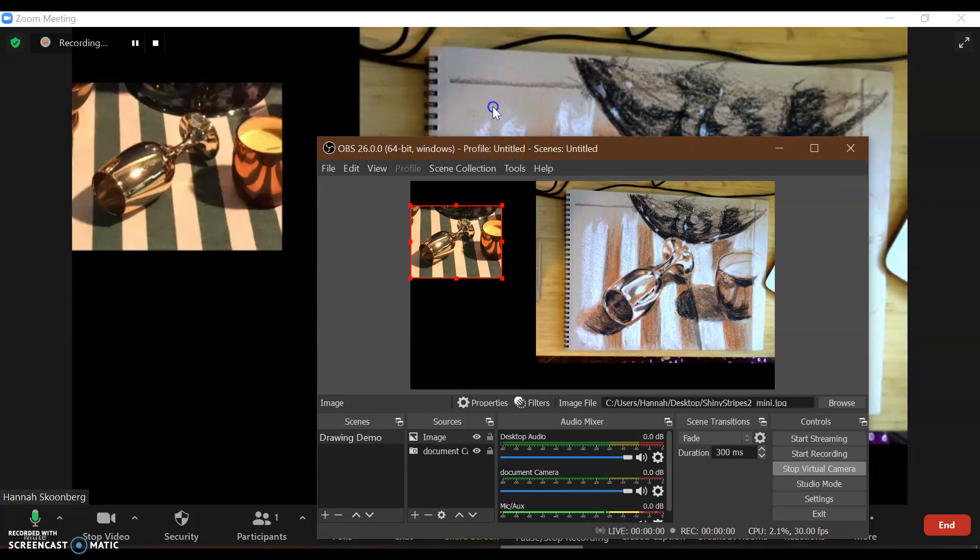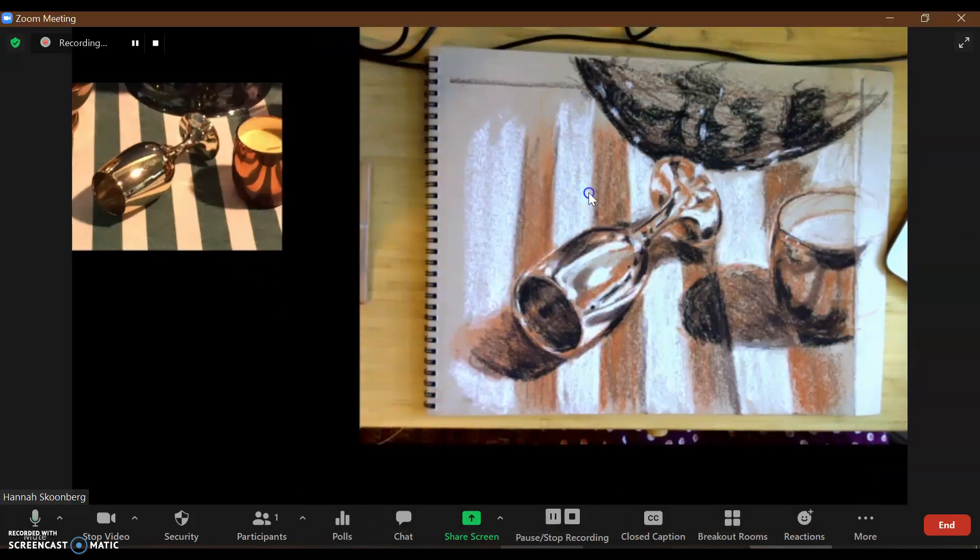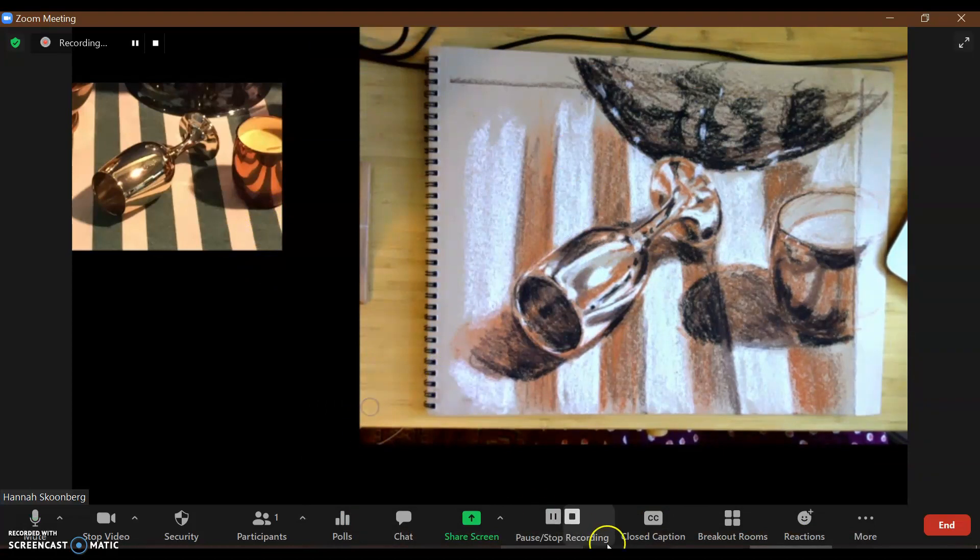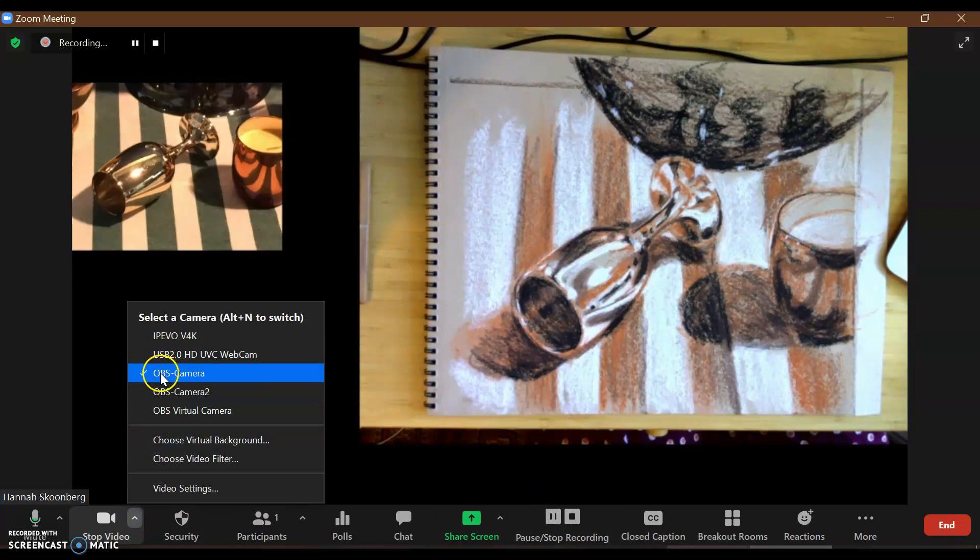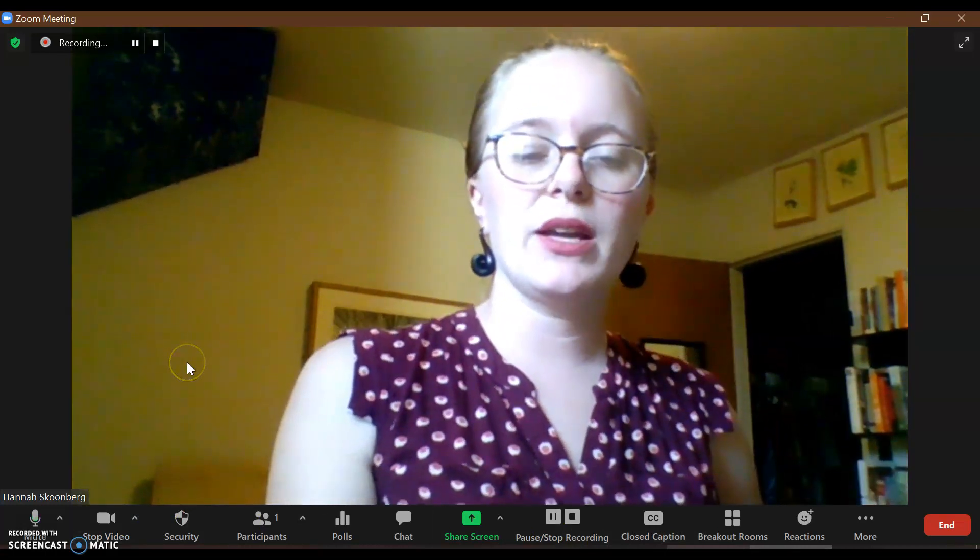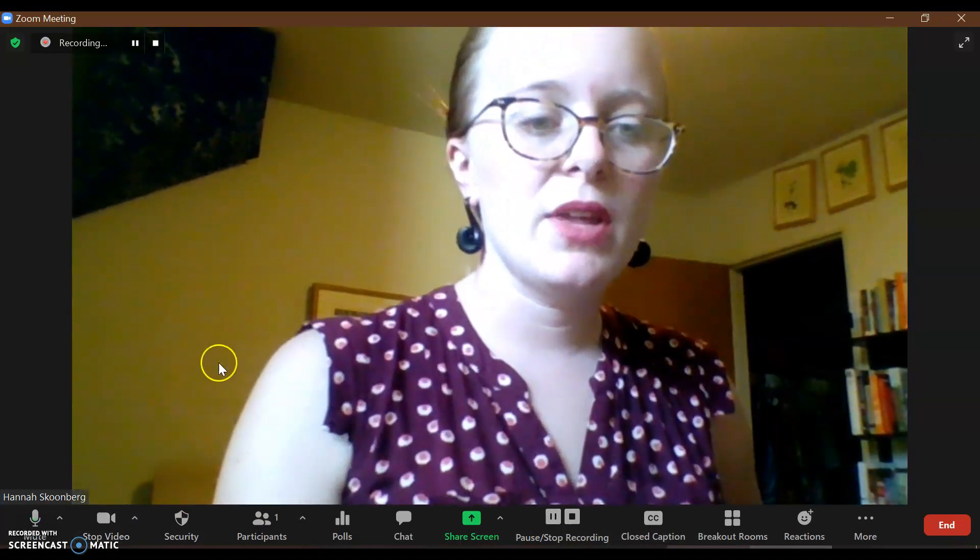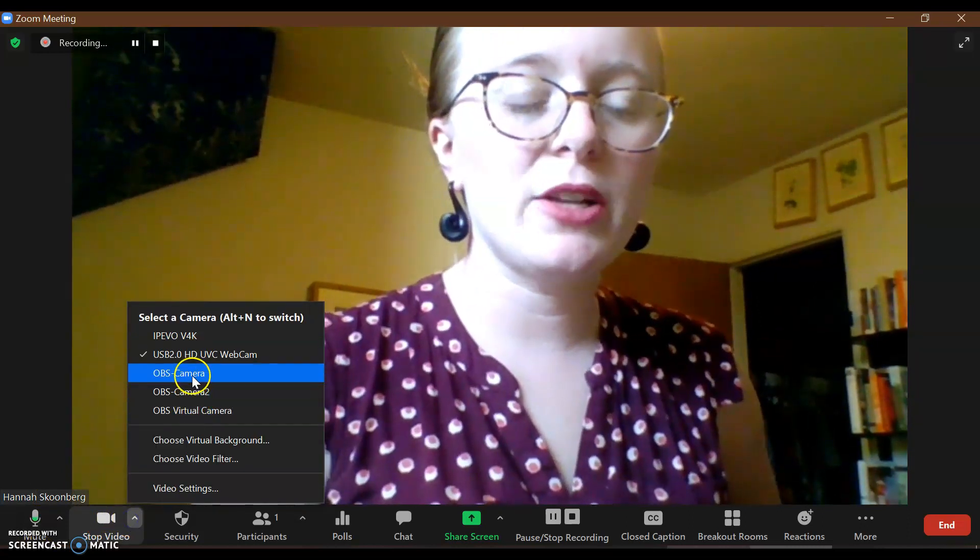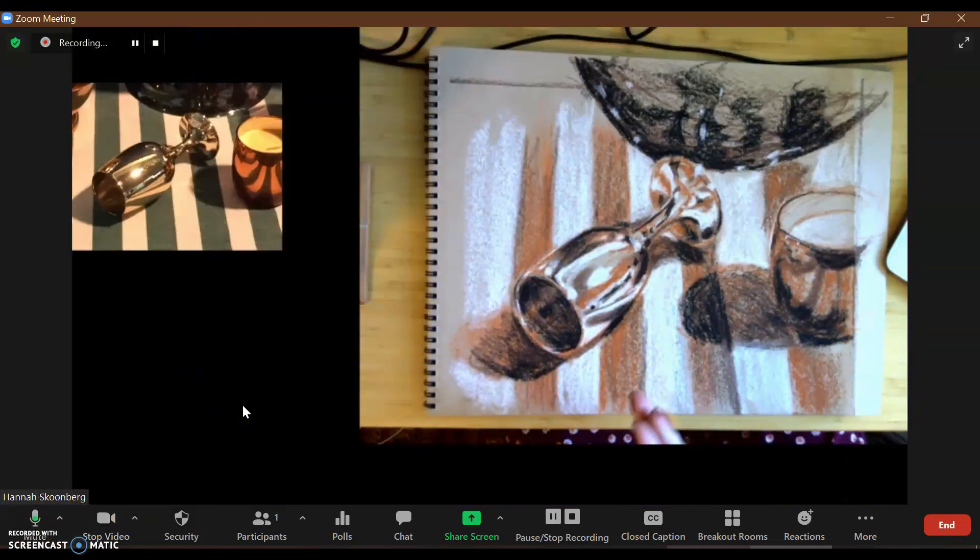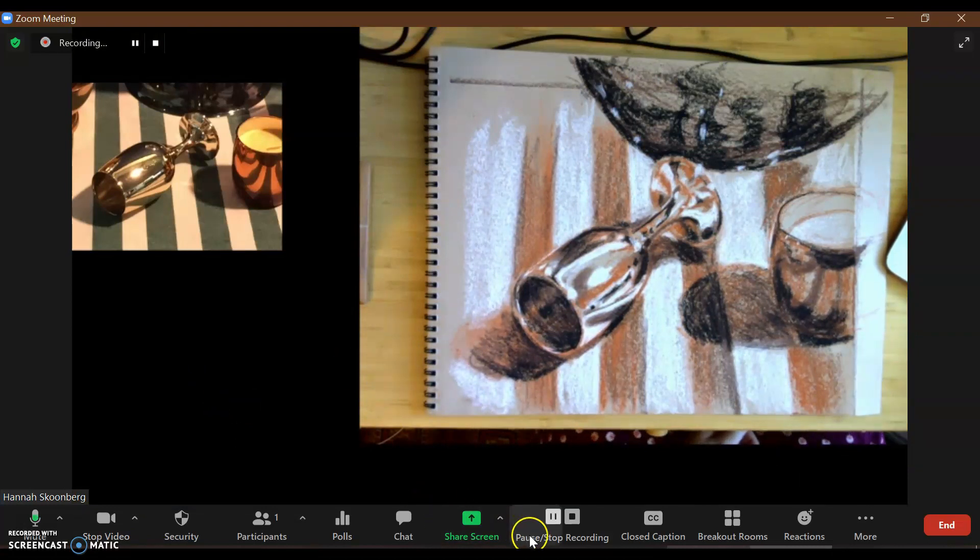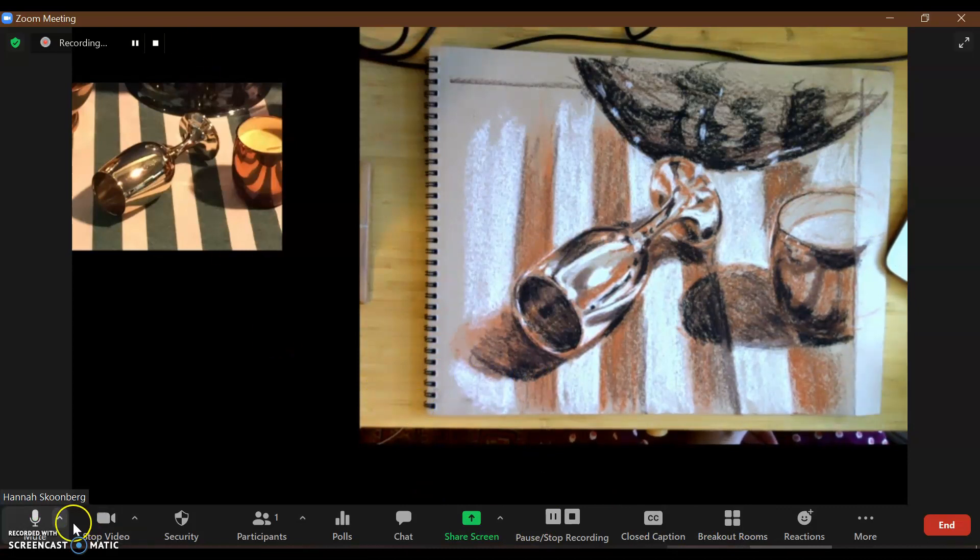There you go. That is using virtual cameras with OBS through Zoom. I can switch back and forth from OBS back to my webcam and teach. It's great. Then I can switch back to my OBS camera when I need to demo. I feel like that's been facilitating my classes in a way that's been really helpful. Thank you so much. That's it. Thank you.